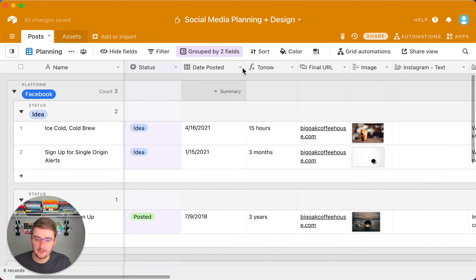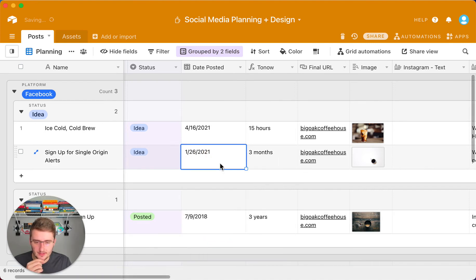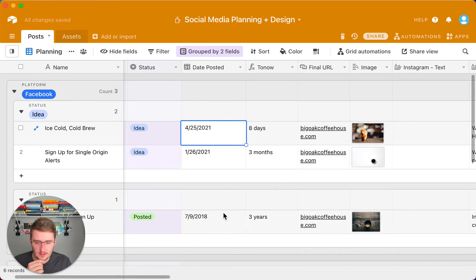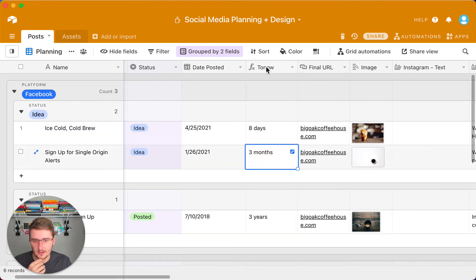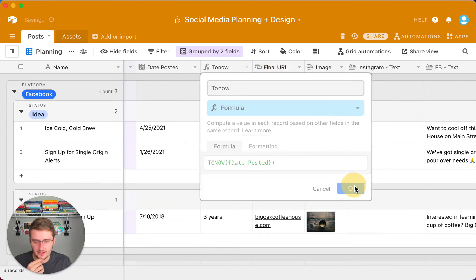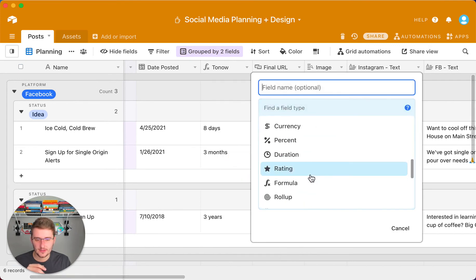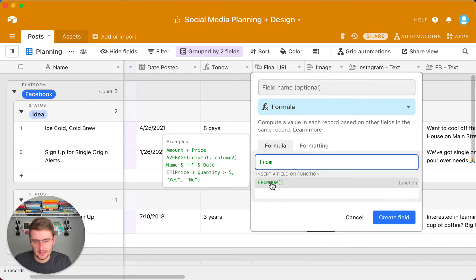Now if we wanted to add some dates in the future — change this one and maybe this one to tomorrow — you'll still see these ones updating. We're waiting for them to update, so I'm not sure what it will do if the day is in the future for 'to now.' But if you want to use the 'from now' formula, again right-click up here, insert right, scroll down to formula, and type in 'from now' — it'll come right up.